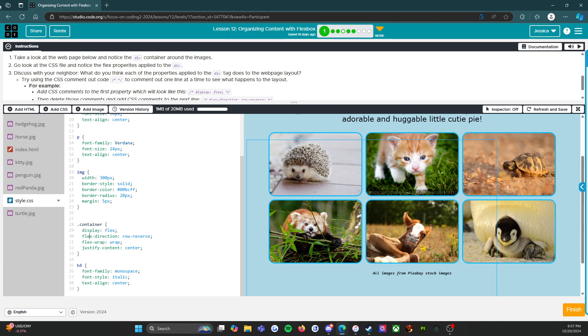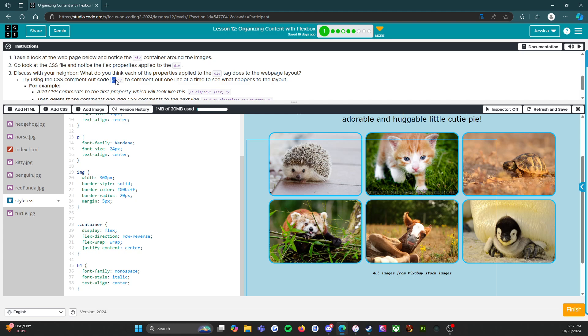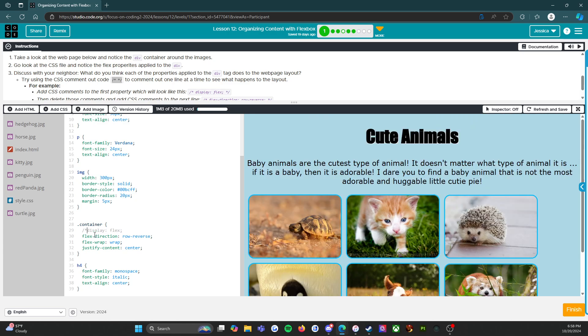So we notice the flex properties there, and hey we can tell Code.org that they misspelled the word properties. It says discuss with your neighbor what do you think each of the properties applied to the div tag does. Well I just kind of discussed it with you. Try using the CSS comment out code to comment out one line at a time to see what happens to the layout. Let's do that. So backslash, and then we're only doing it to the single line.